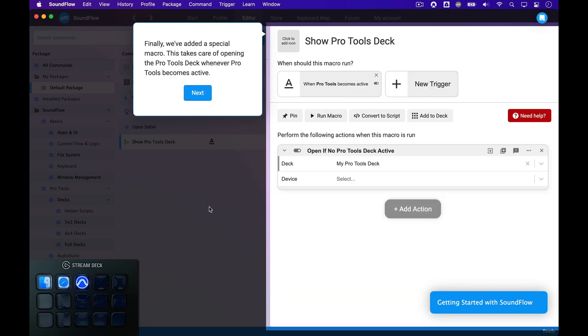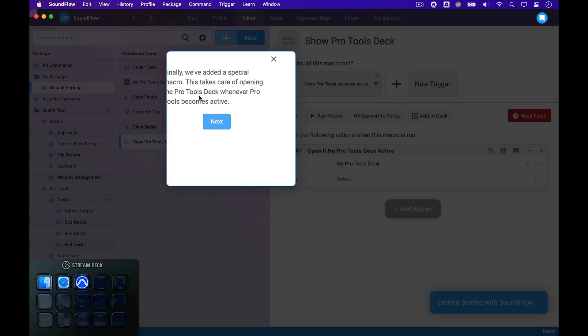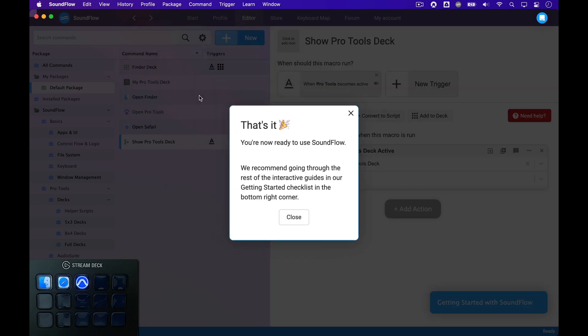Before we're done, we take a quick look at this Show Pro Tools Deck macro that Soundflow created. This macro ensures that the My Pro Tools Deck will be shown whenever Pro Tools becomes active. And that's it!